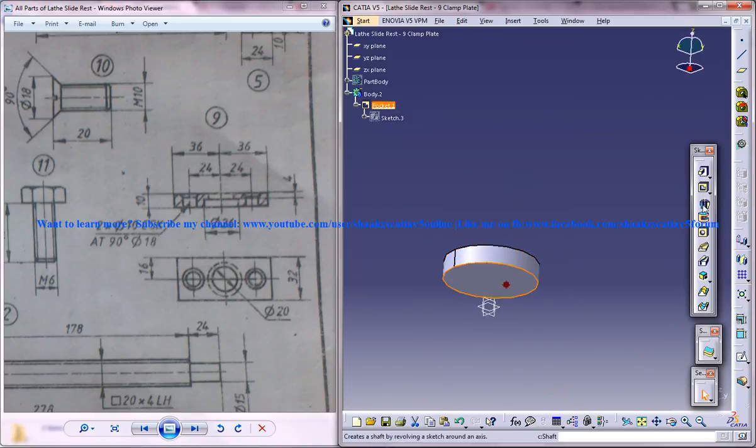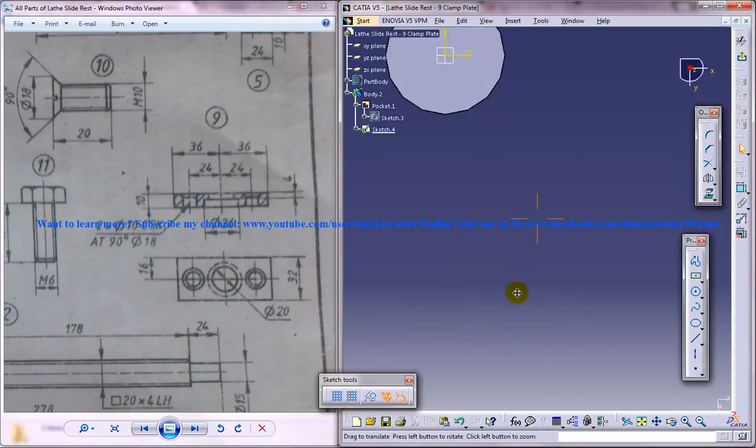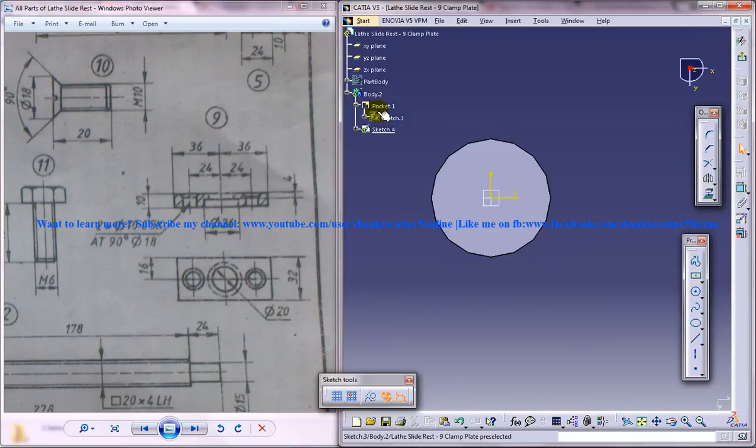Select this face here, give sketch. I've hidden the part body now.